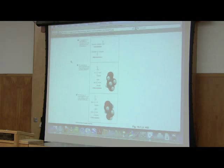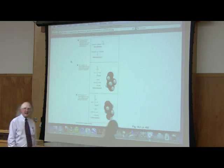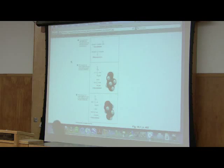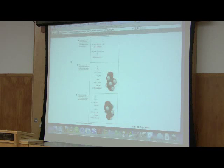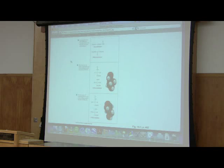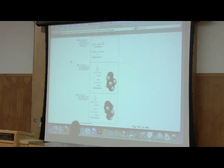Glyceraldehyde has an aldehyde group, so it's called an aldose. Dihydroxyacetone has a ketone group, so we call it a ketose. I could describe glyceraldehyde as an aldotriose. Technically people would call it an aldotriose rather than a trialdose, but the main point is you capture all the various descriptors.